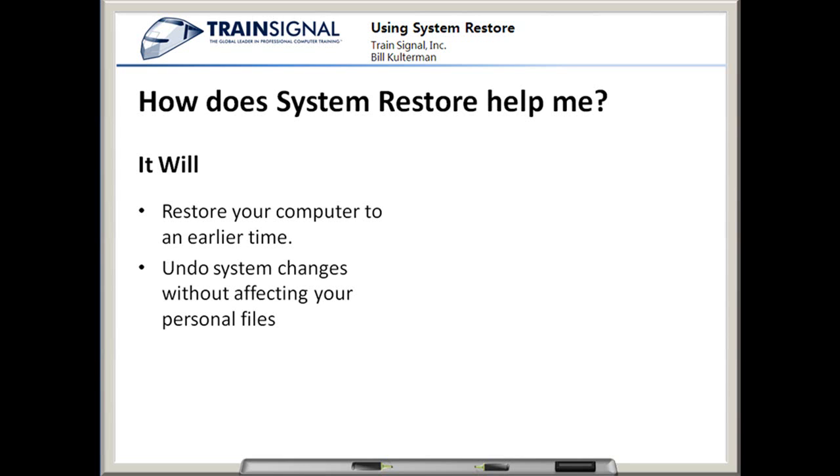It will also undo system changes without affecting my personal files. So I've created files, I've edited them. When I roll back, when I do that System Restore, it won't delete those. It won't get rid of those personal files. They will still be there and be untouched.